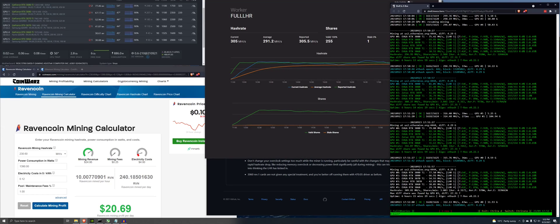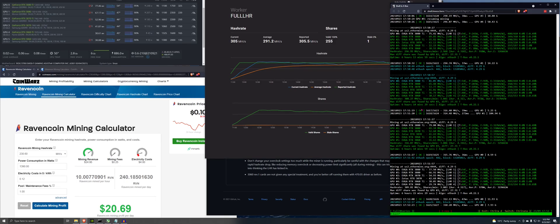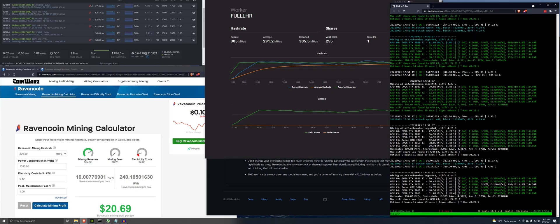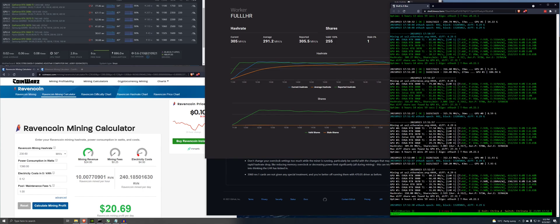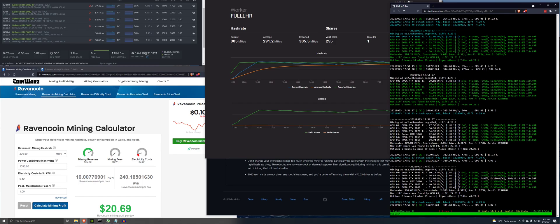So we have been running for six hours and roughly 15 minutes. This is on the T-Rex LHR. You can look here, all of the cards, except for the 3060, bumped down to LHR 1. So they started them at four, and then they've all just, I guess, gone down to one.